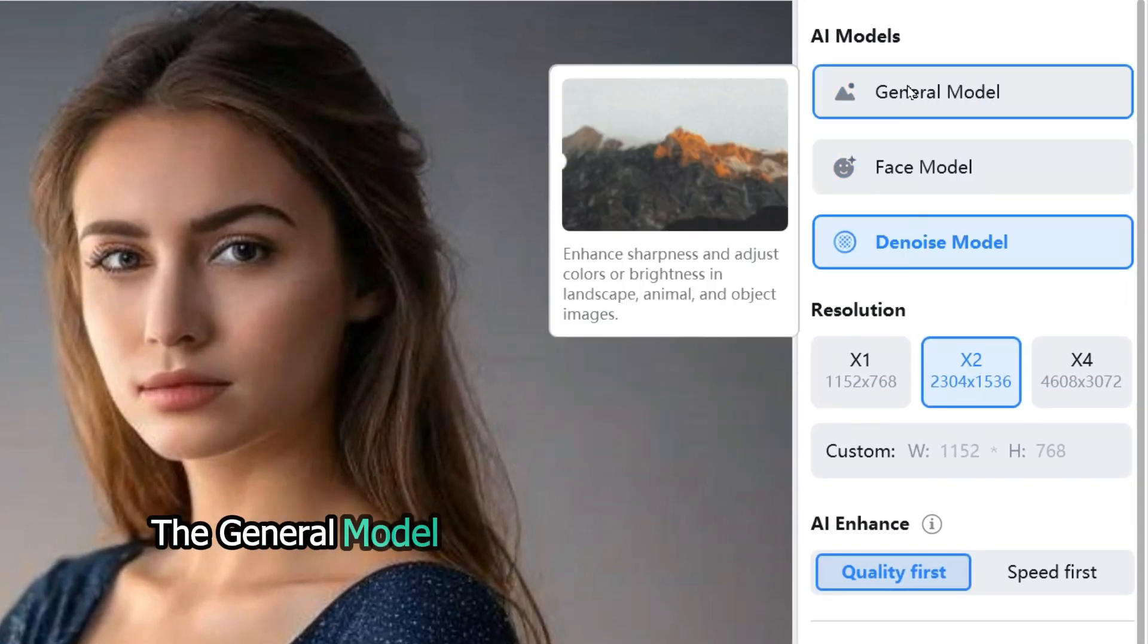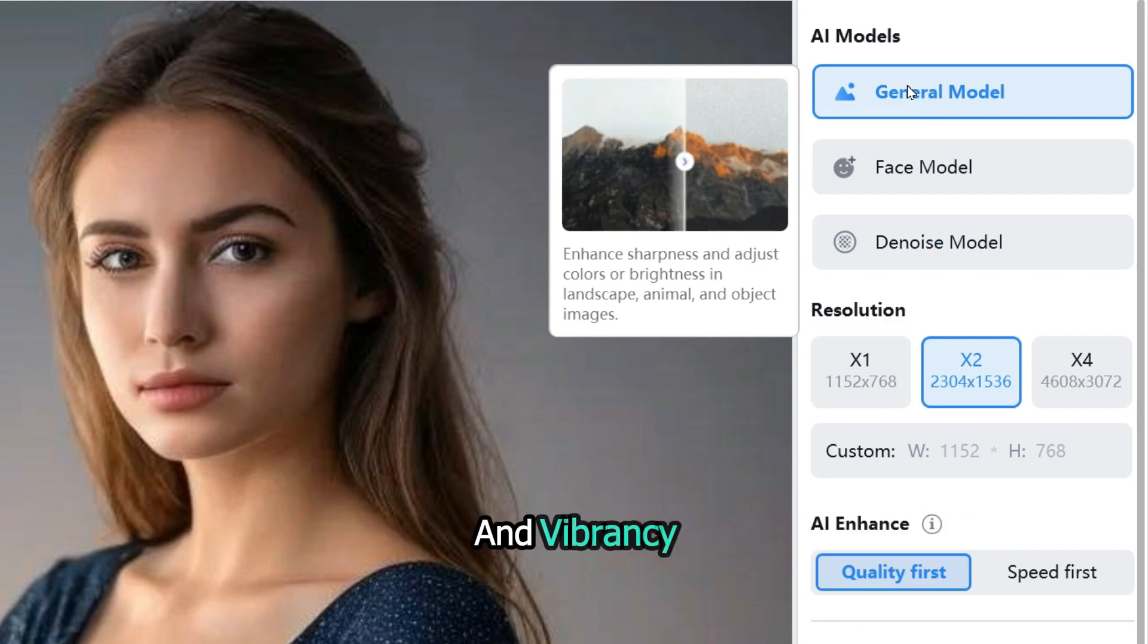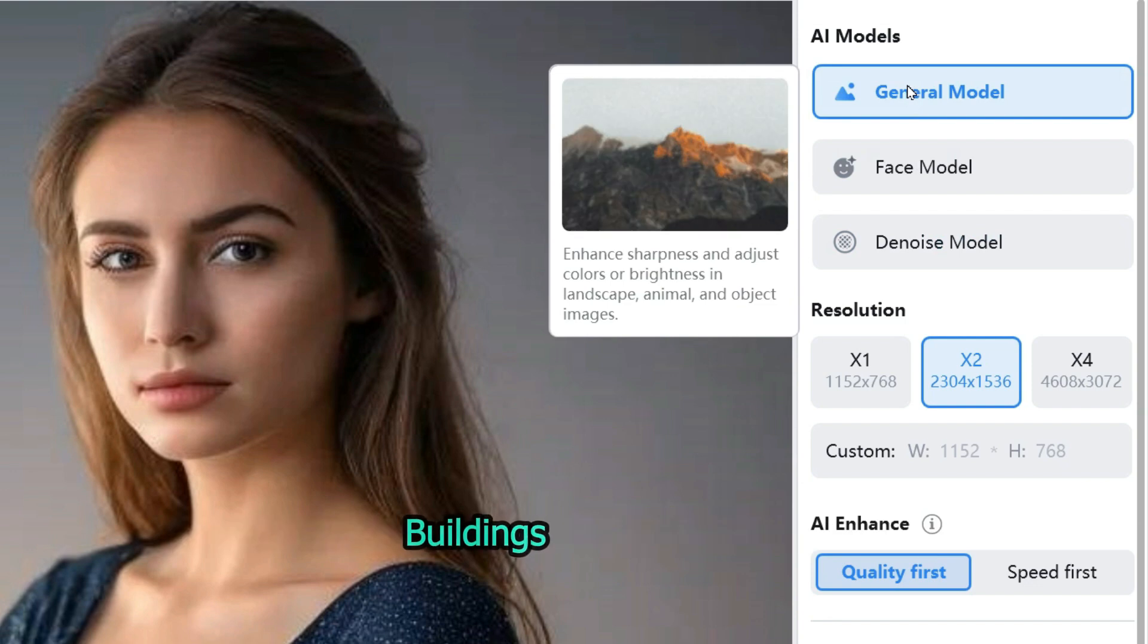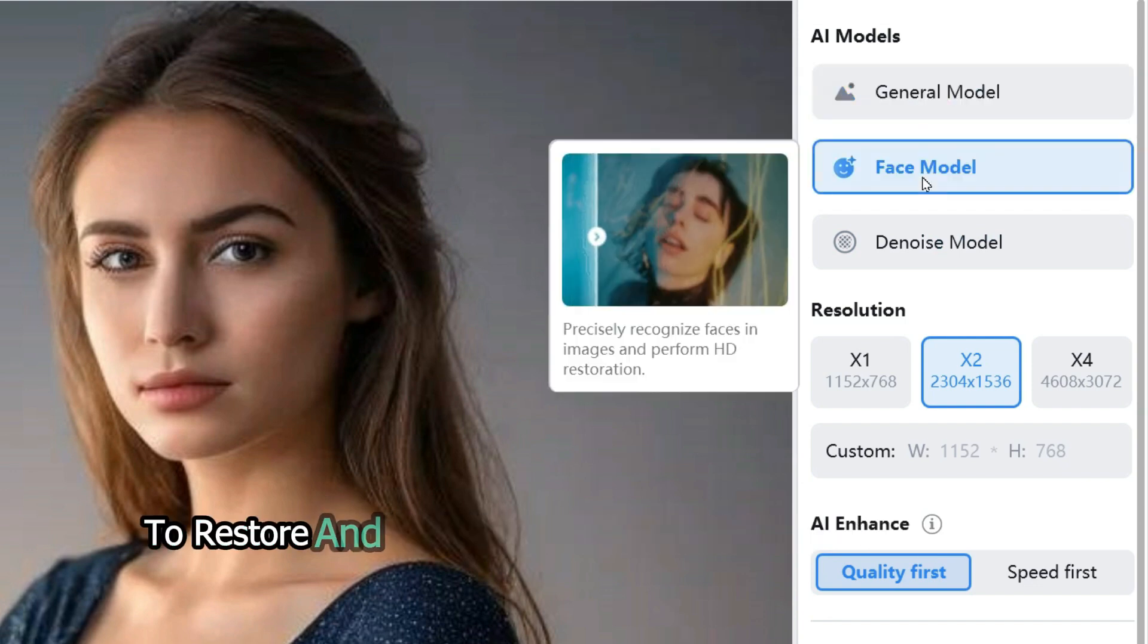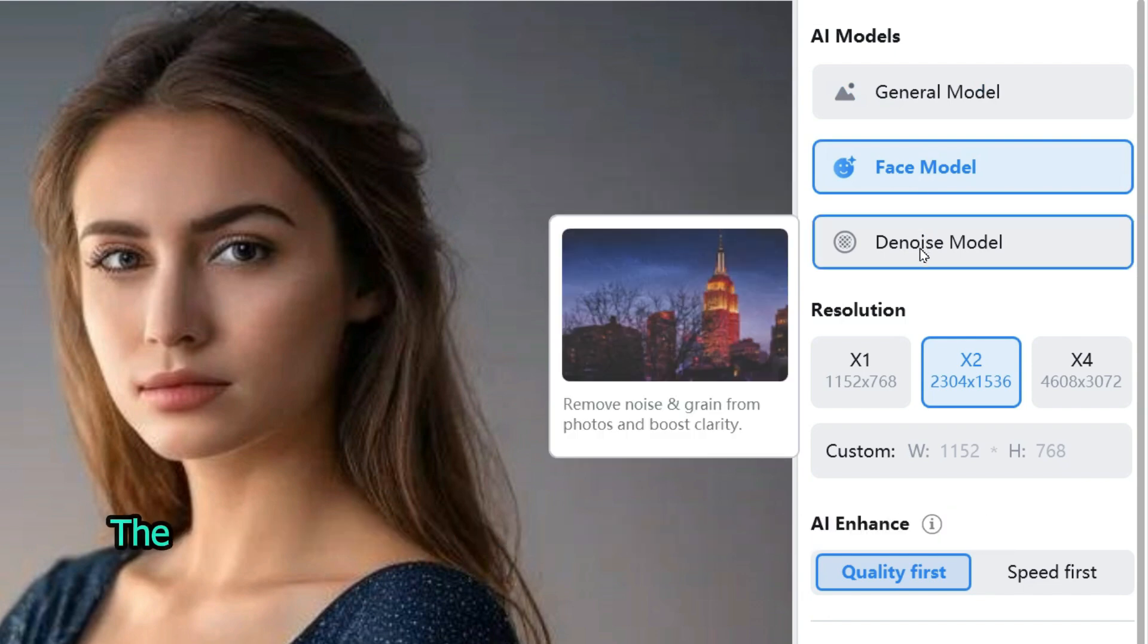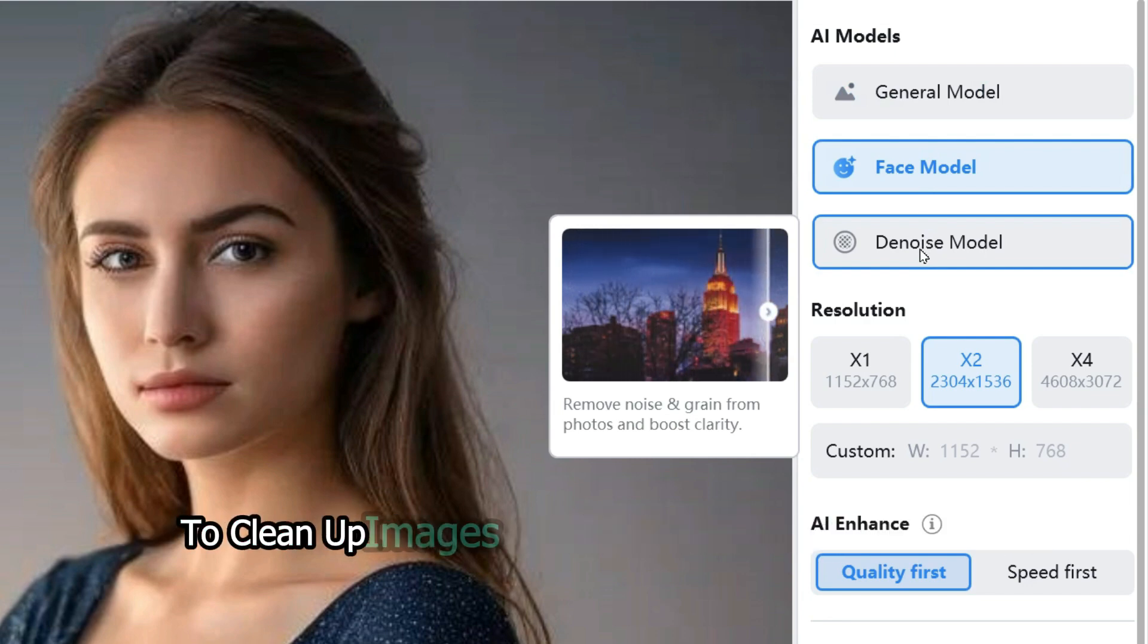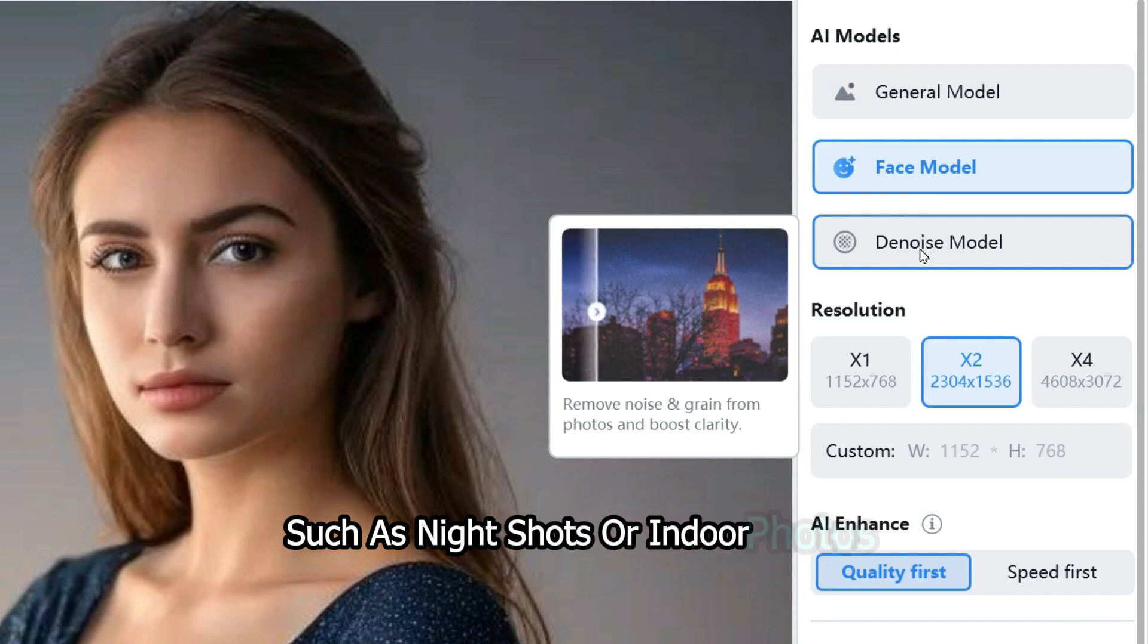The general model is used for improving image clarity and vibrancy, suitable for correcting most scenes like landscapes, buildings, and animals. Face model precisely corrects portraits to restore and improve naturalness and details of skin or expressions. Denoise model removes noise from images to clean up images, suitable for scenes with noise, such as night shots or indoor photos.